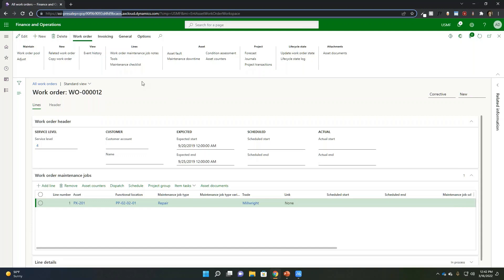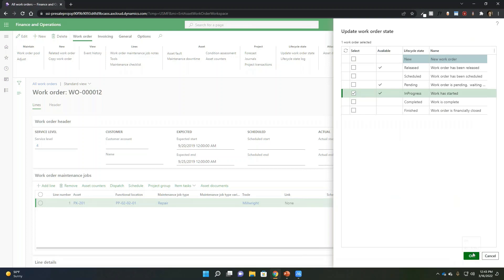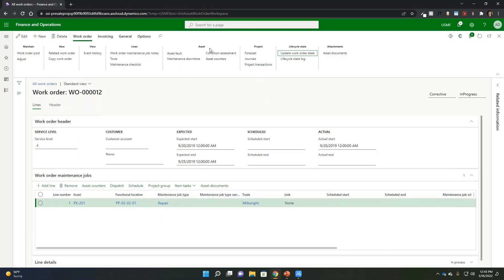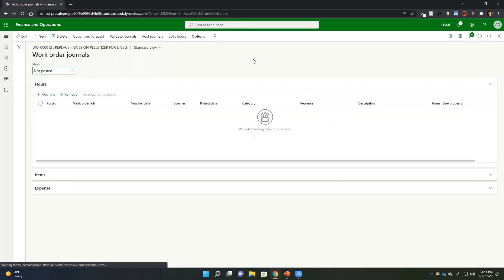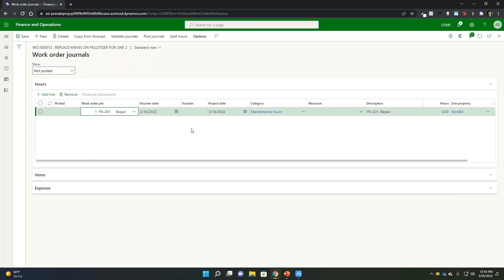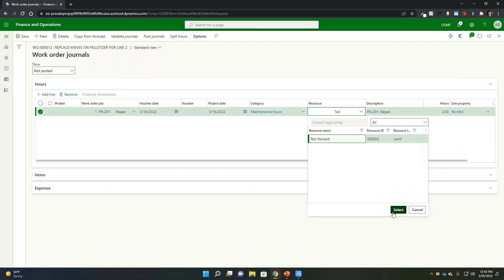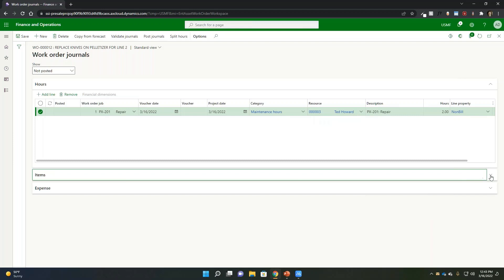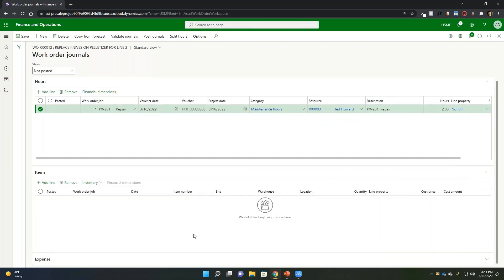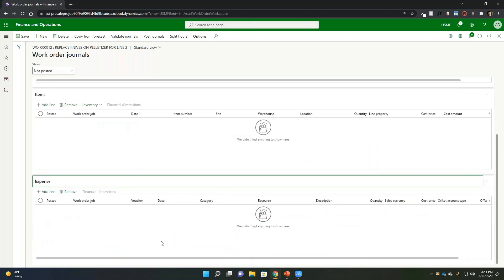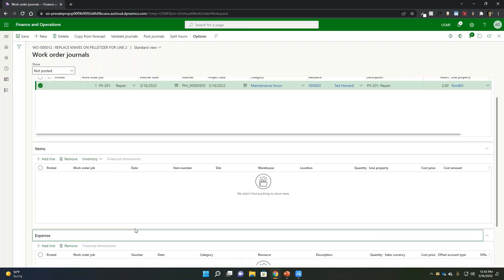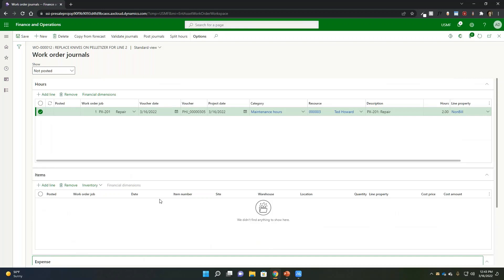We can update the different work order states — for example, setting this to 'in progress' and entering a start date. We can enter additional information like time spent on the repair, specifying the resource as Ted Howard, and the number of hours — say two hours. We can also record items consumed for this work order, or log an expense — for example, if you had to pick something up at a store — reflecting that as an expense rather than an item or hours.